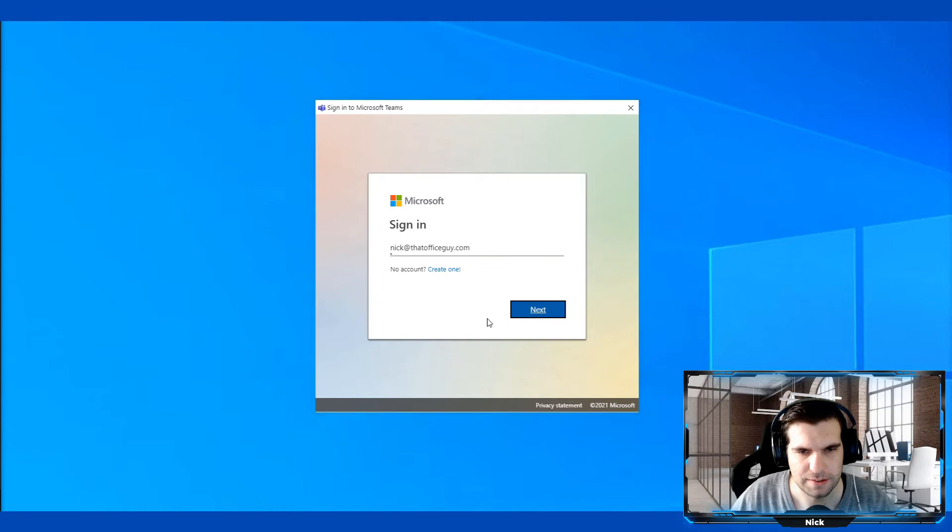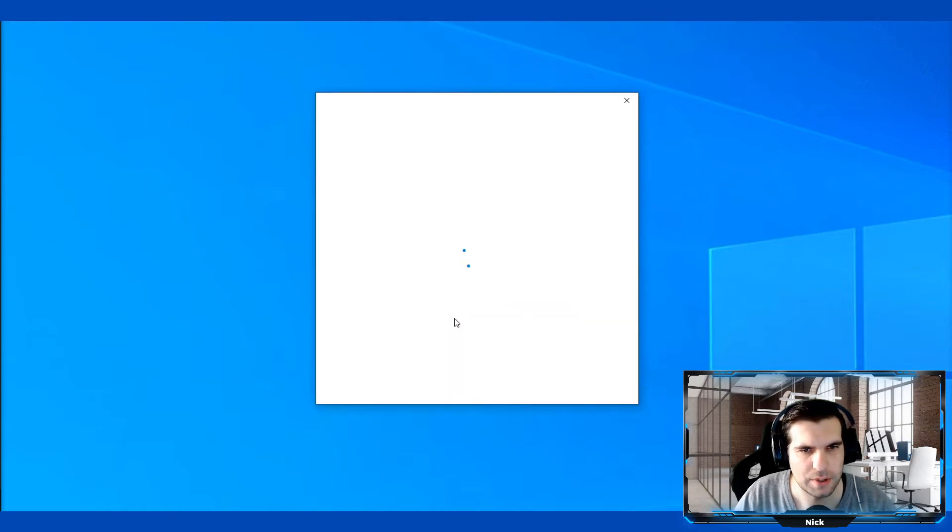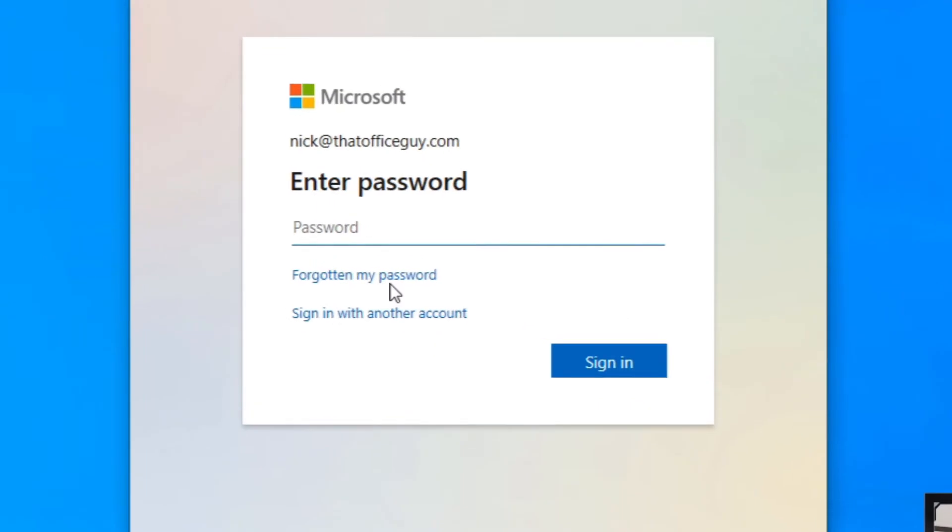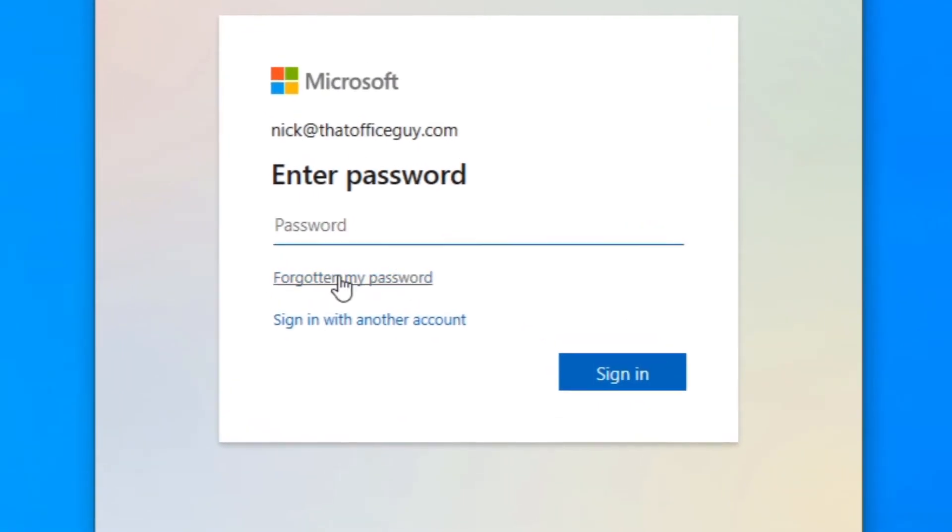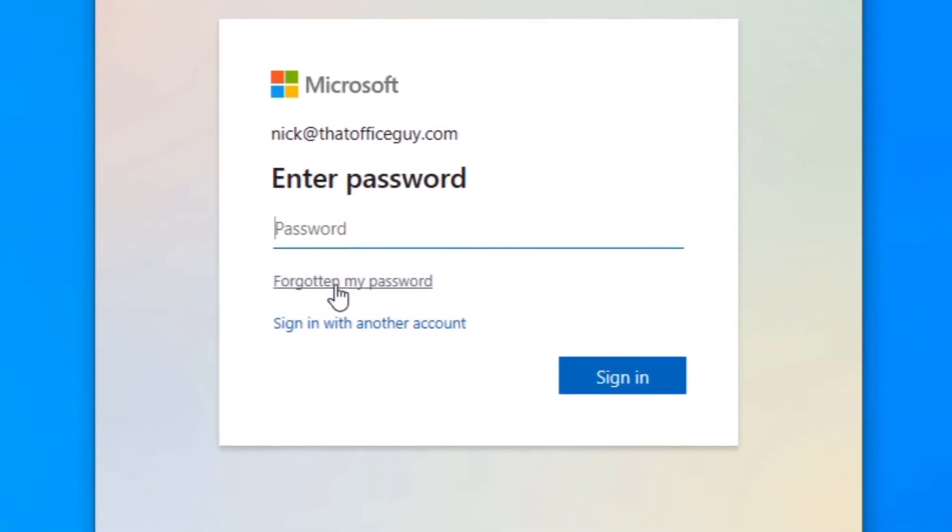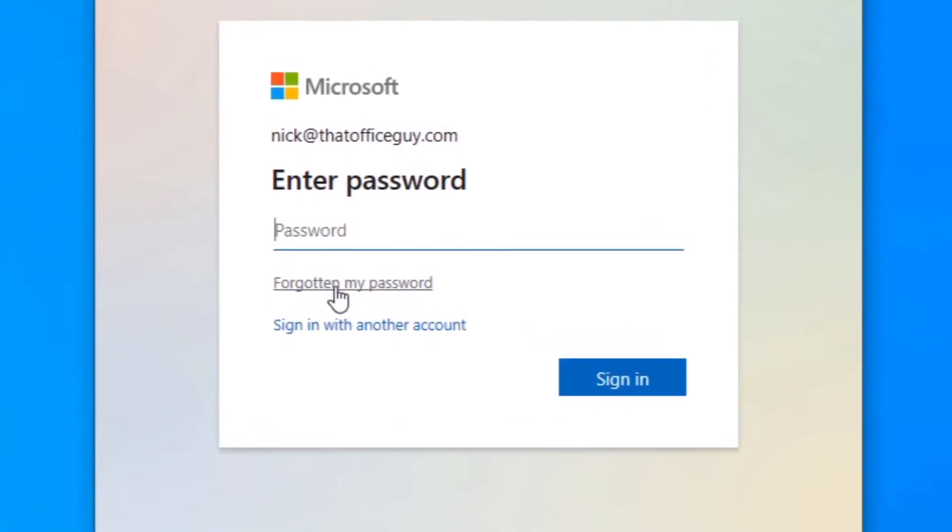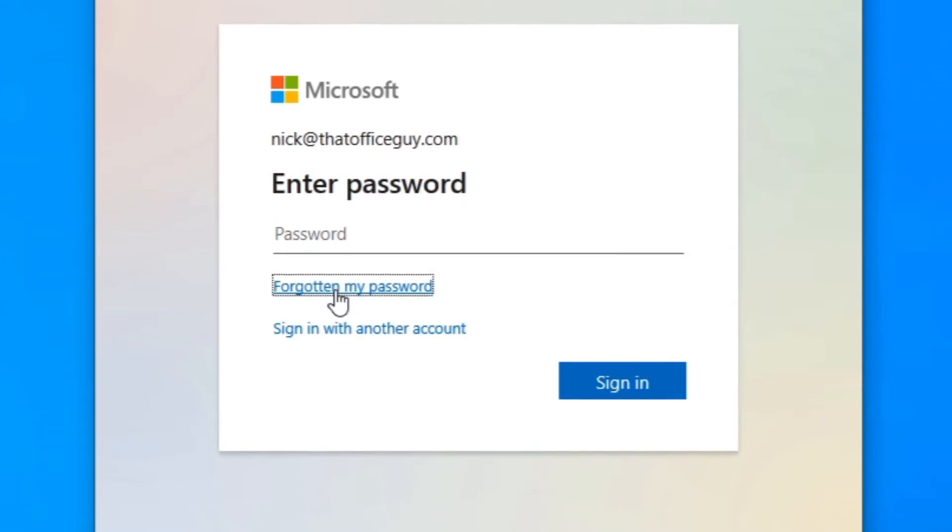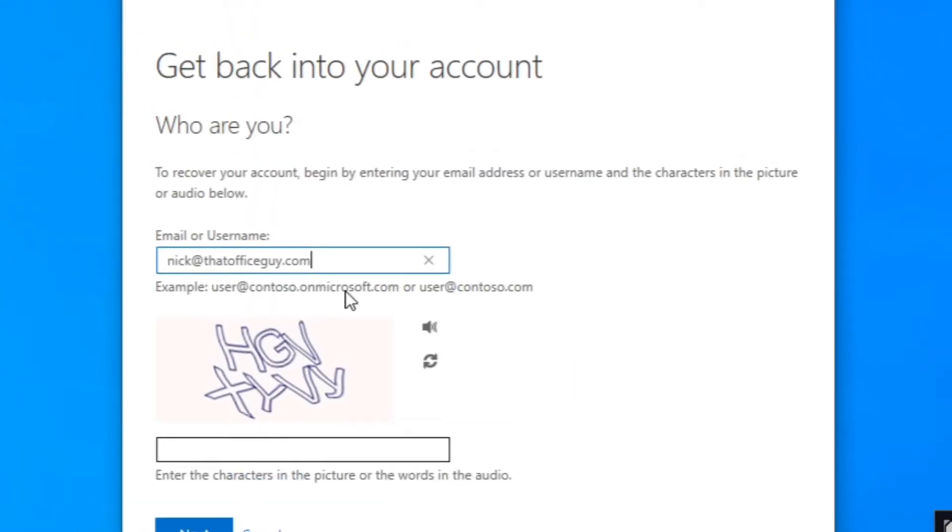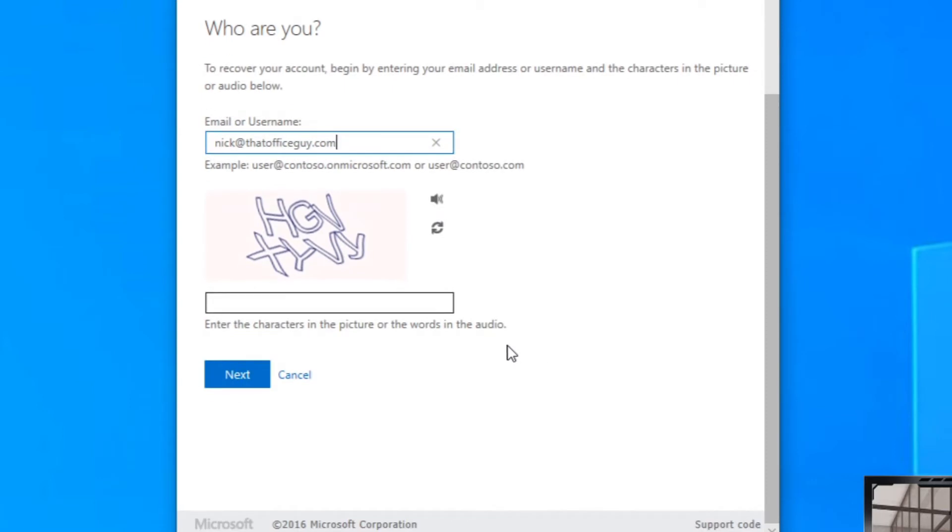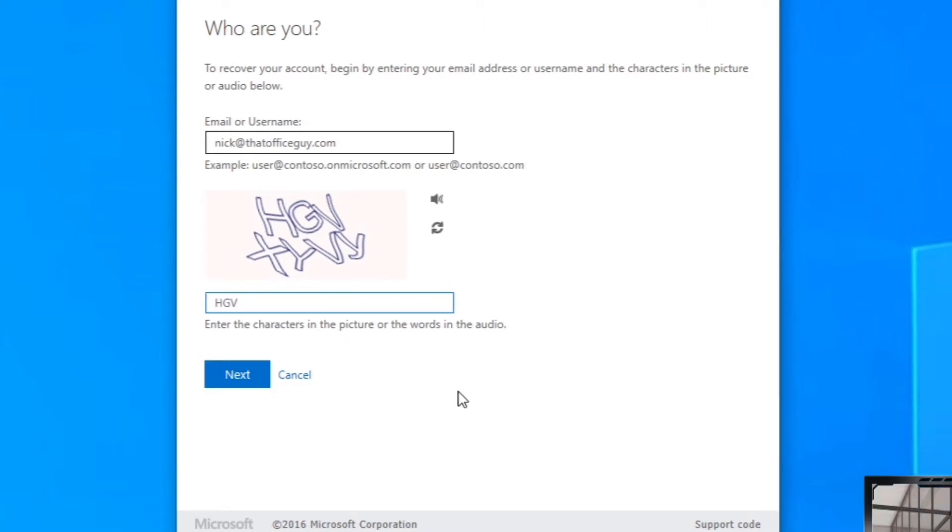At this point, it's going to start thinking we need a password. If you do not know your password, you can click on the forgotten my password section just here. That's going to ask me for the email address, which is copied across from the other field we just entered: nick@thatofficeguy.com. Then we're going to enter this particular phrase into this box here, make sure we get this right, and then click next.